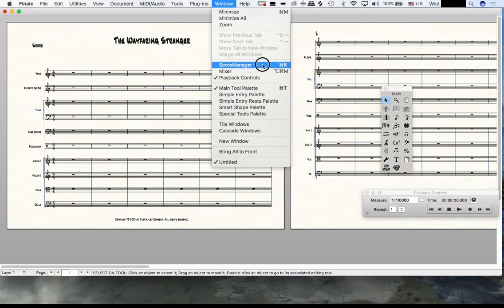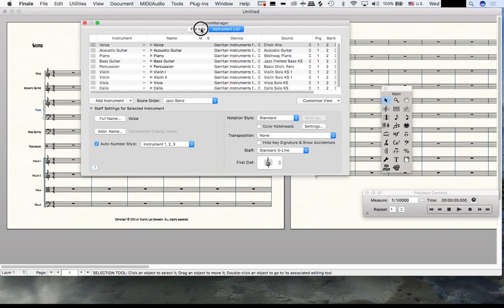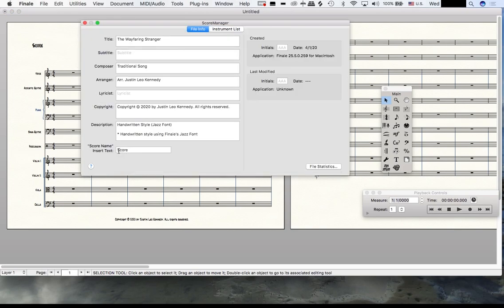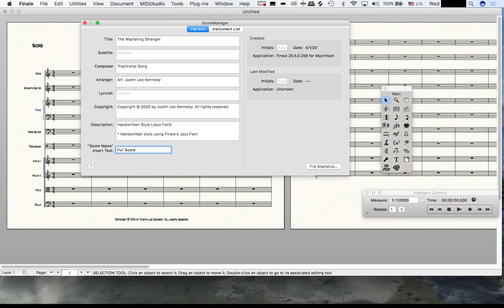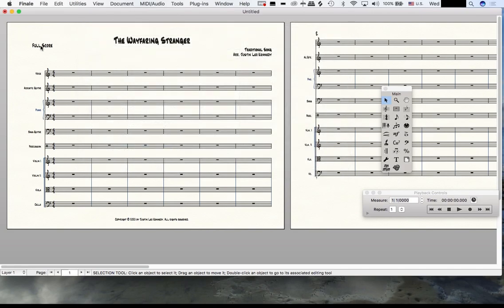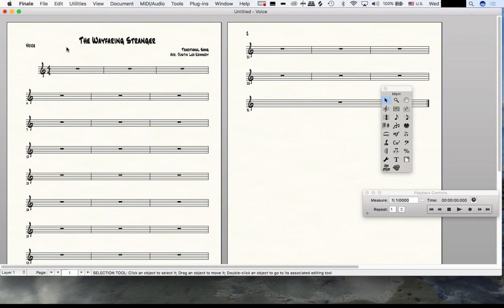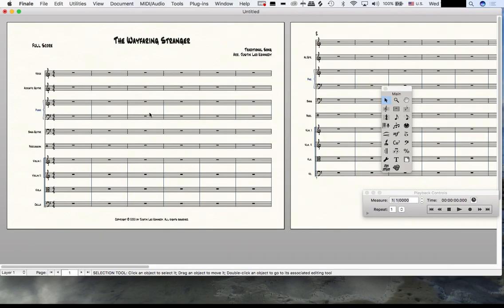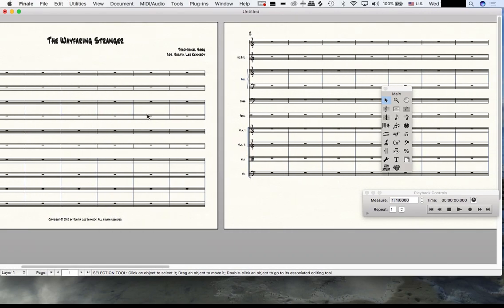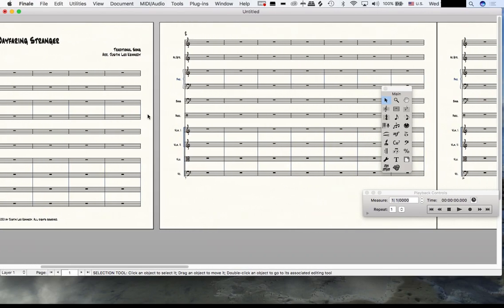Where it says Score, I would like it to say Full Score. I'm going to open up Window, go to the Score Manager, File Info, and then down here at the bottom it says Score Name. I'm going to put Full Score there. If I were to just double-click on this and write the word Full in front of the word Score, it would add the word Full to every single page, so if I had an acoustic guitar part it would say Full Acoustic Guitar, and we don't want that.